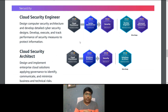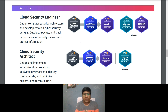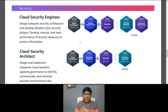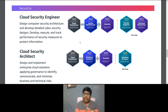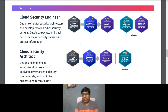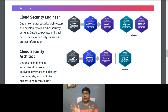For a Cloud Security Engineer role, responsibilities include designing computer security architecture, developing detailed cybersecurity design, and executing and tracking performance of security measures to protect information. The certification path: optionally start with Cloud Practitioner, then SysOps Administrator Associate, then Security Specialty, and on the deep dive side, DevOps Engineer Professional and Advanced Networking Specialty.